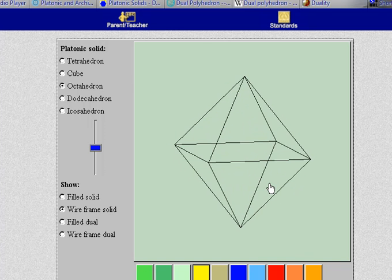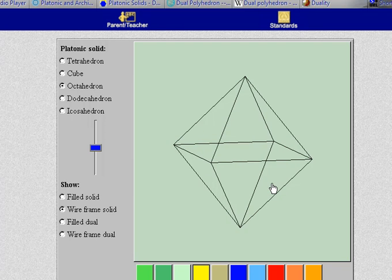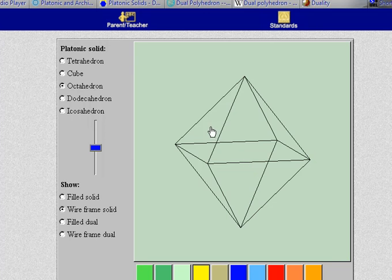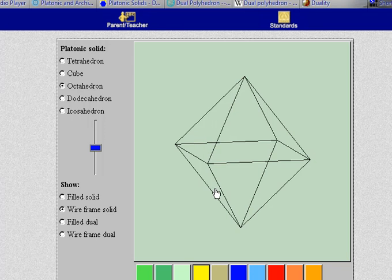Now I would like to show you the dual. In order to form the dual of a polyhedron you take the midpoint of each face and then whenever two faces are adjacent you connect those.